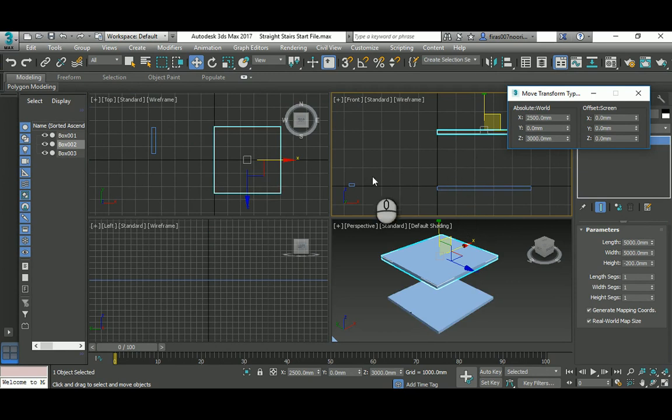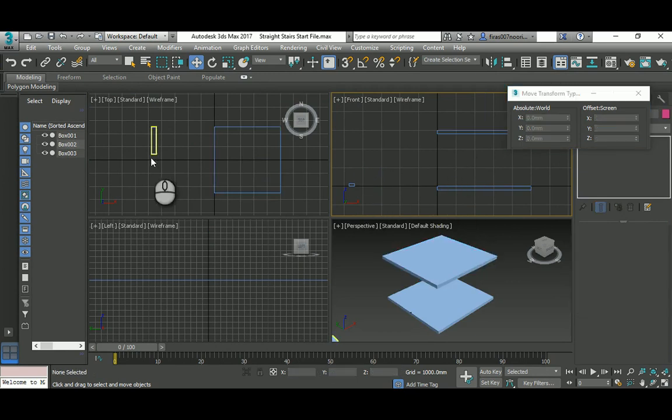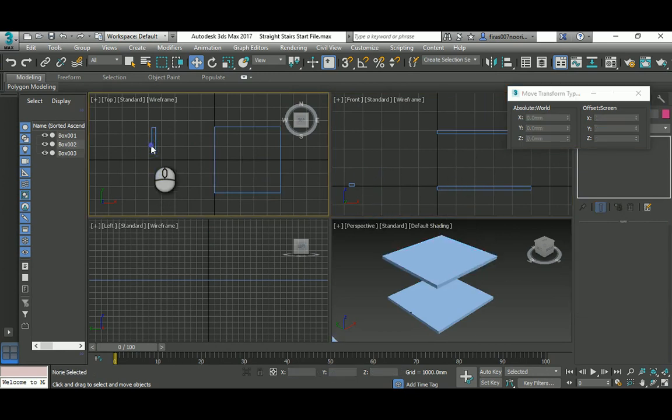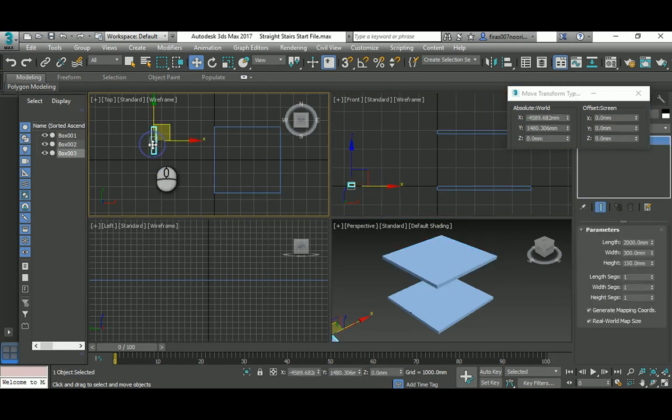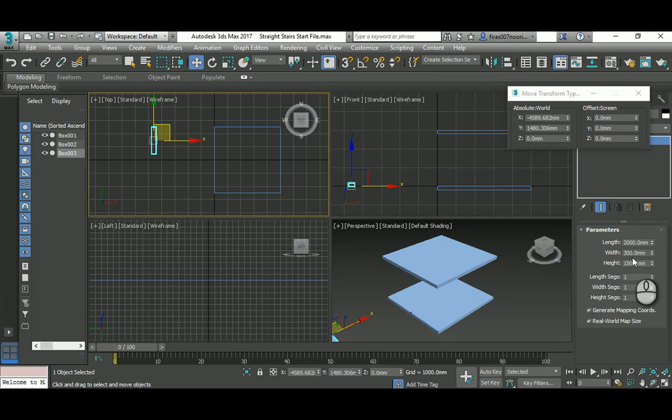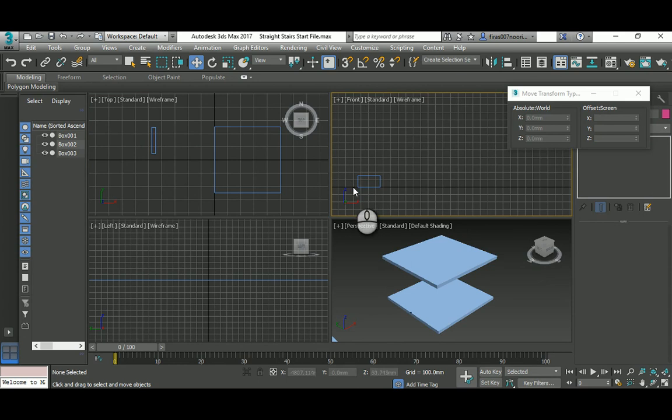I also created a step here. The tread is 300 millimeters and the riser is 150. When you zoom in, that's 150, it's a positive value, not negative like this one.